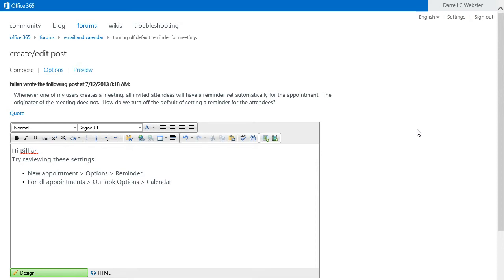I guess he wants it to just appear in the calendar but not have an alert come up on the screen. So there's a couple of ways you can do that.